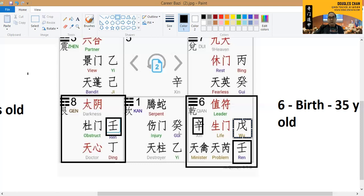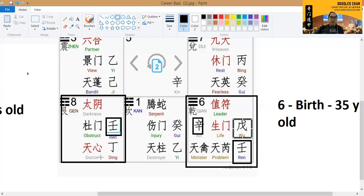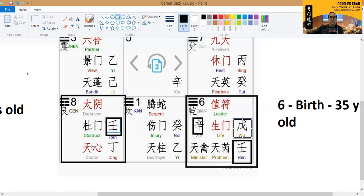whereby in box six itself is going to tell us that he is actually somebody very friendly. But of course, we have a doctor over here also means that potentially he may be involved in certain activities related to doctor or health related industry.